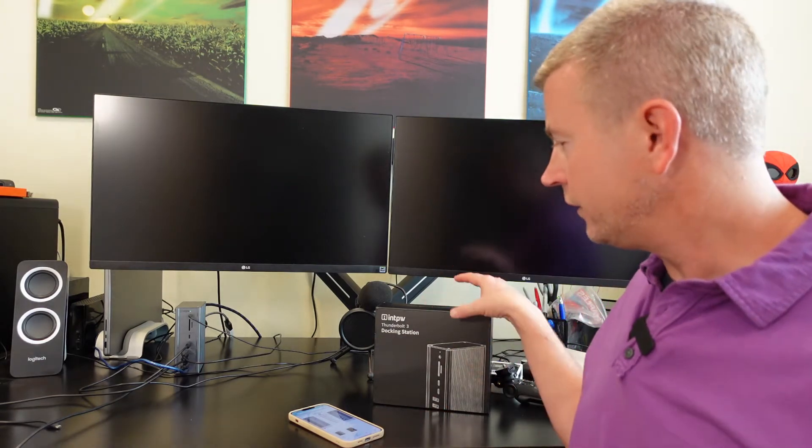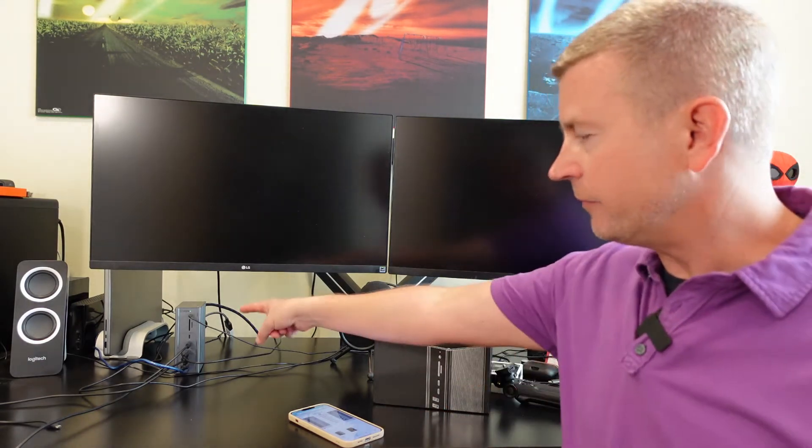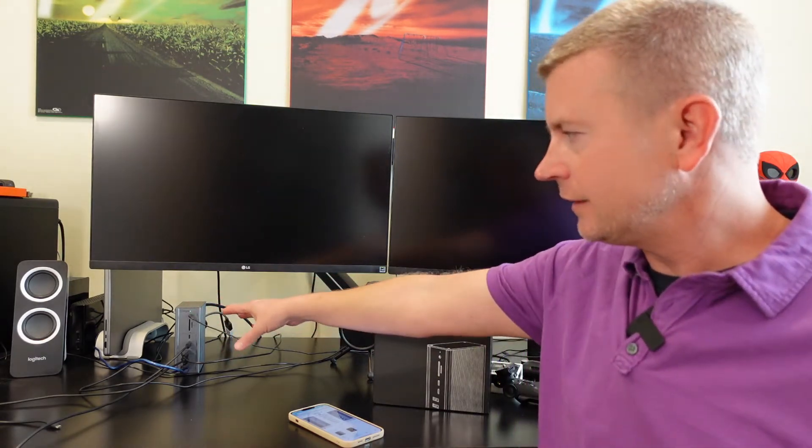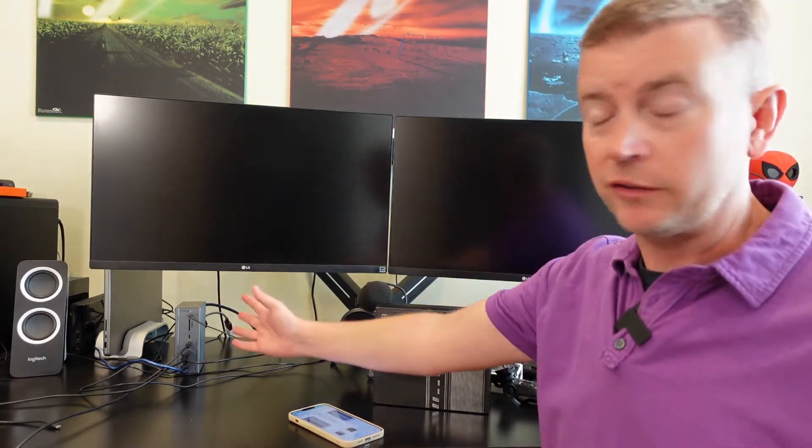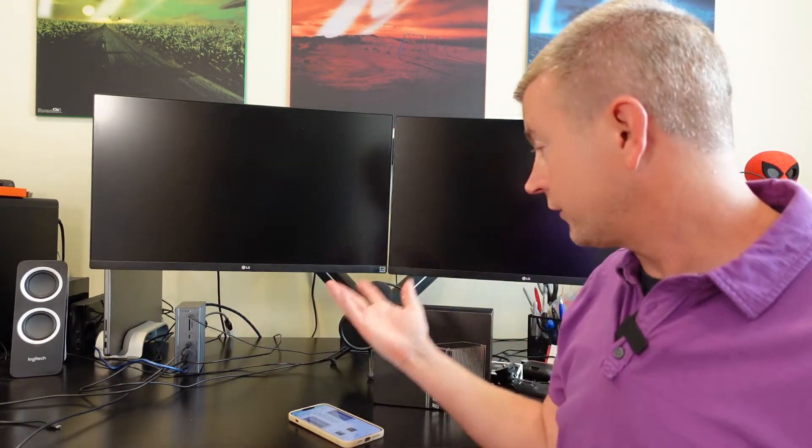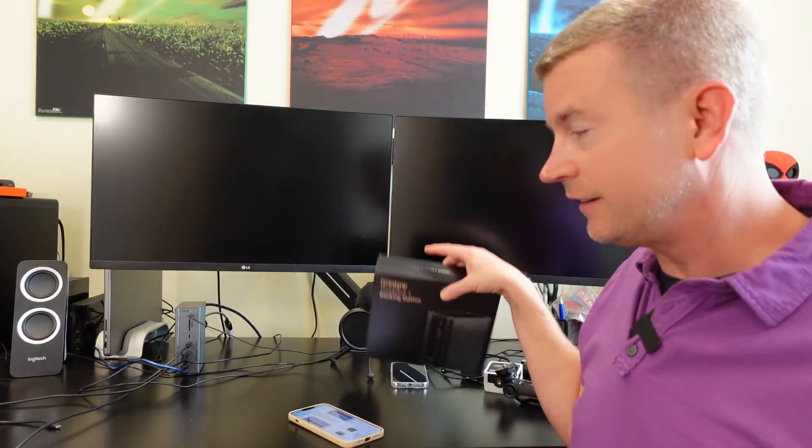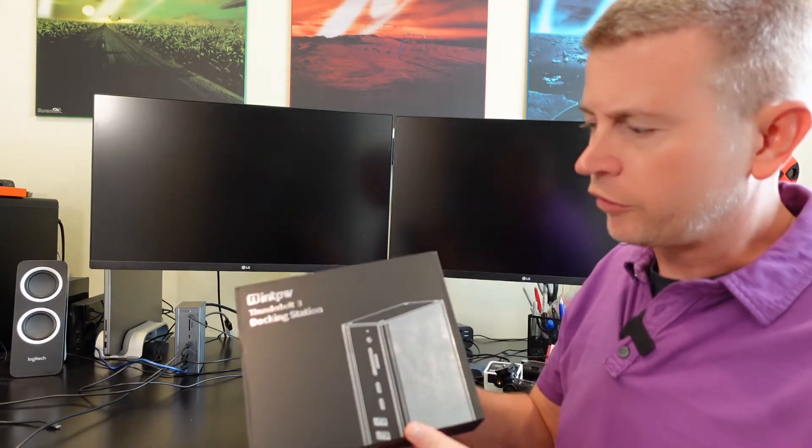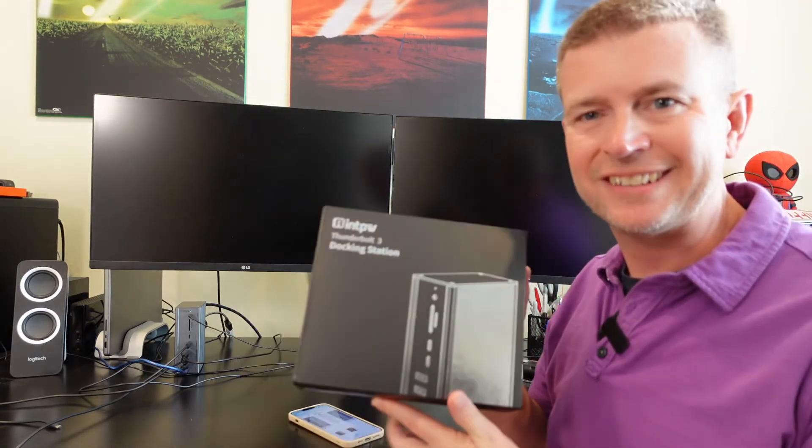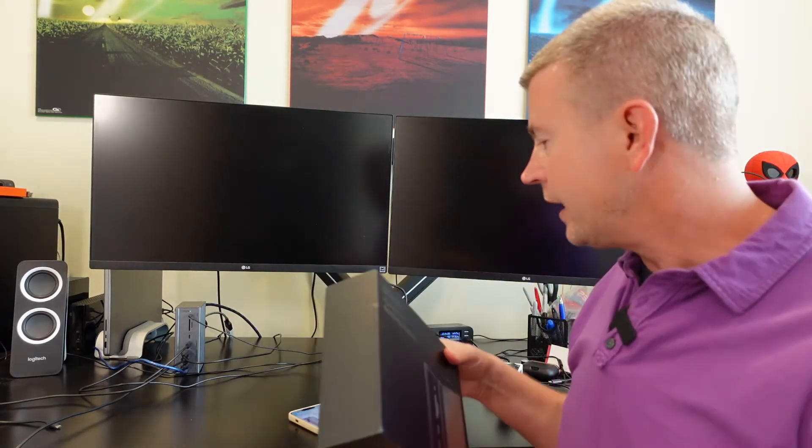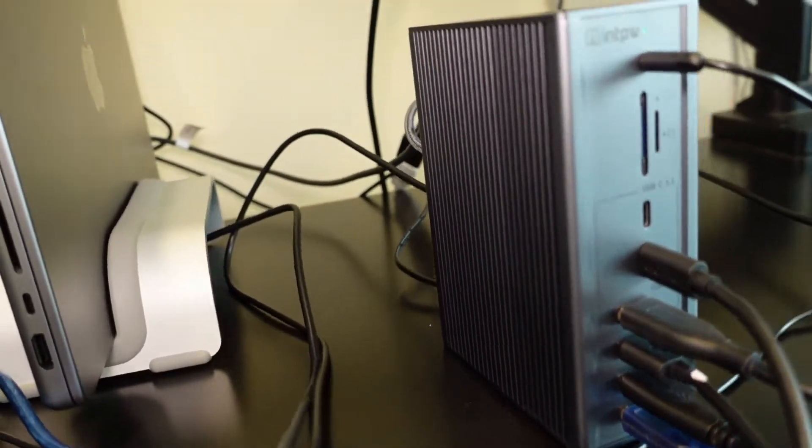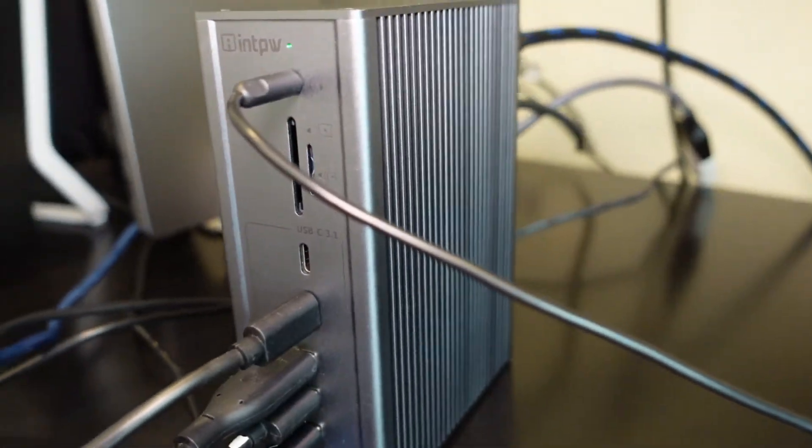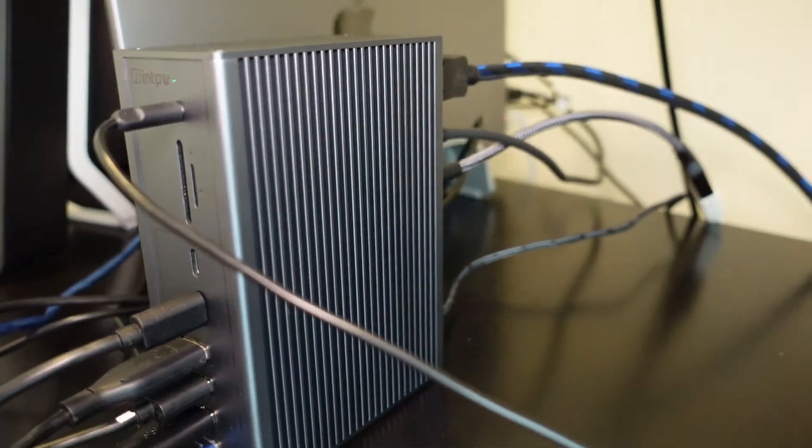So what is this dock? This is it here and it is the INTPW Thunderbolt 3 docking station. Before I talk about the specs and what it has, I just want to show you that it works because none of that matters if it doesn't work.